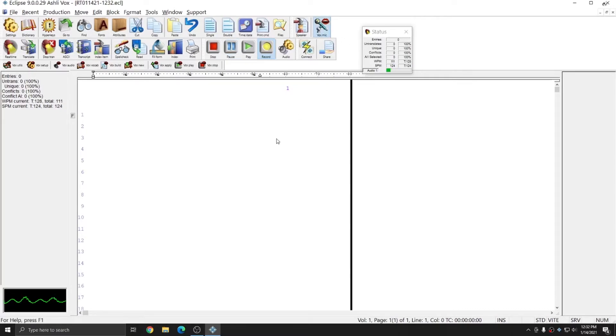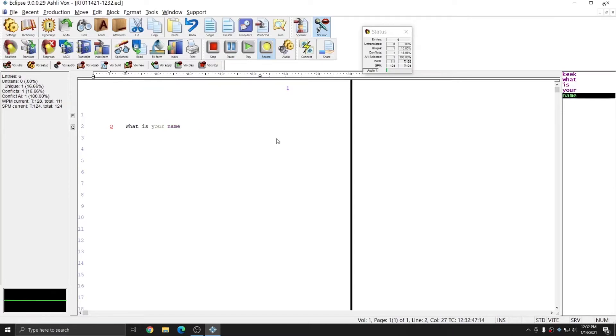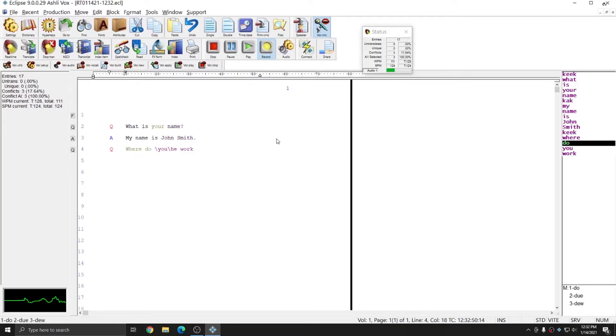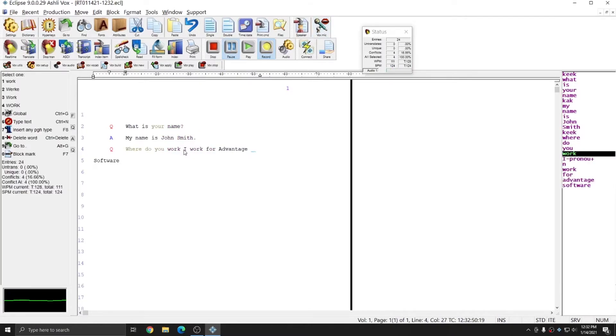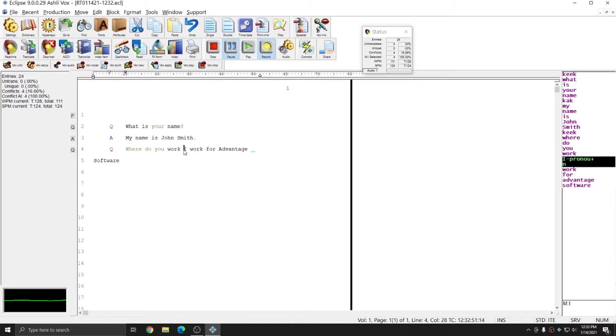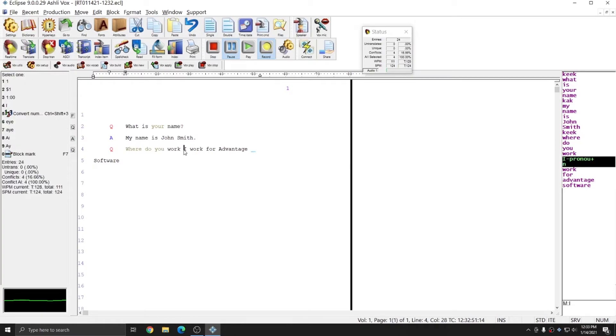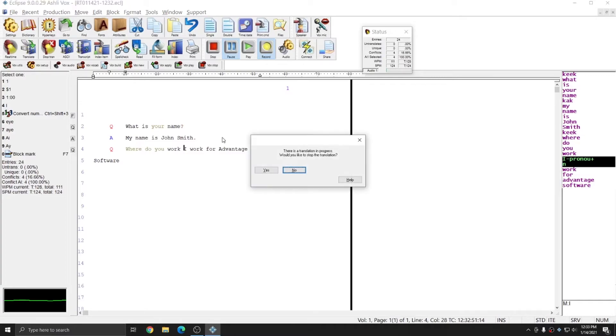Keek, what is your name? Keek, my name is John Smith. Keek, where do you work? I work for Advantage Software. And, I forgot to get the answer in here, but I can always insert it later during editing. And, for this example, I'm going to hit Ctrl-Q to stop the translation.